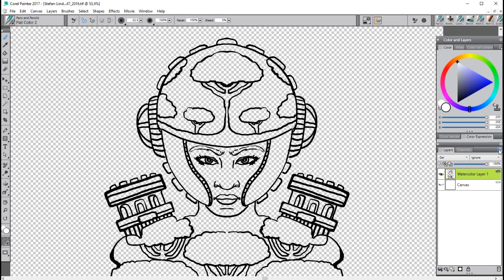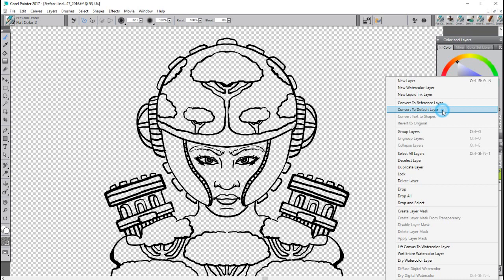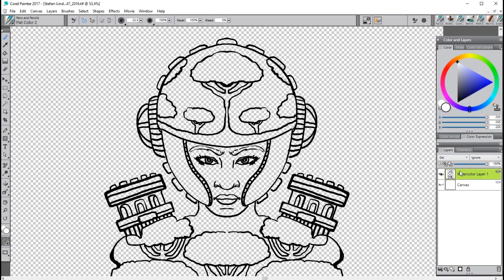But you might not want this watercolor layer as a watercolor layer, but just as a default layer. So you go back here and click on Convert to Default Layer. This way we have something still reading watercolor layer, but it's actually not a watercolor layer anymore because that little blue indicator is gone.